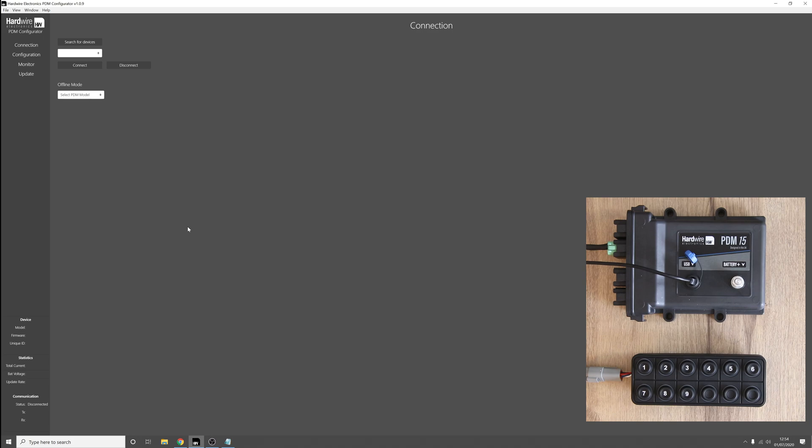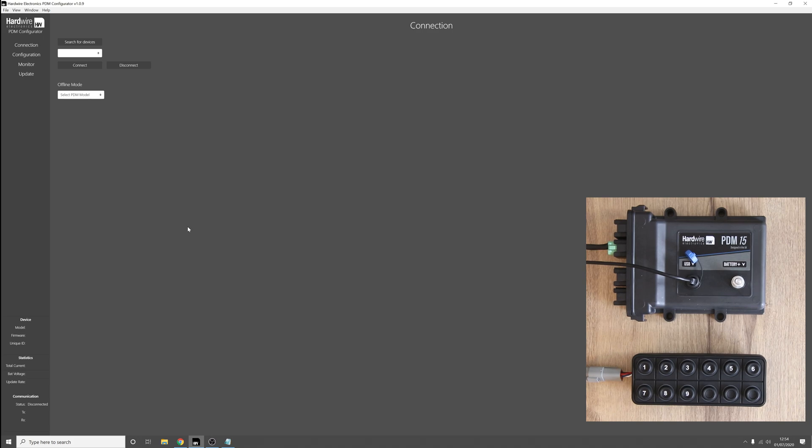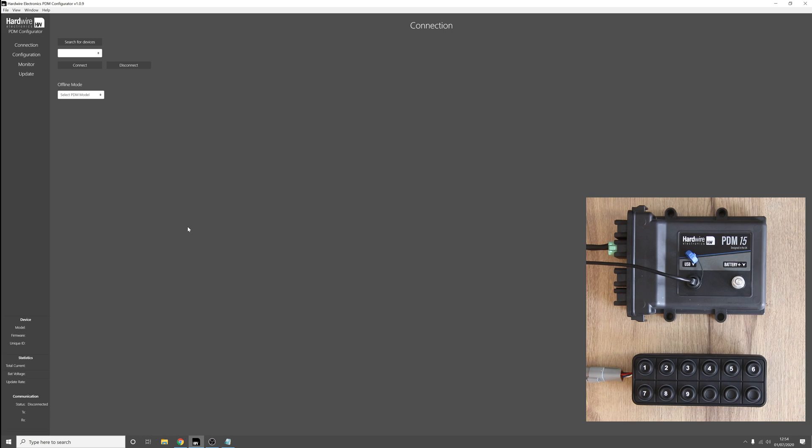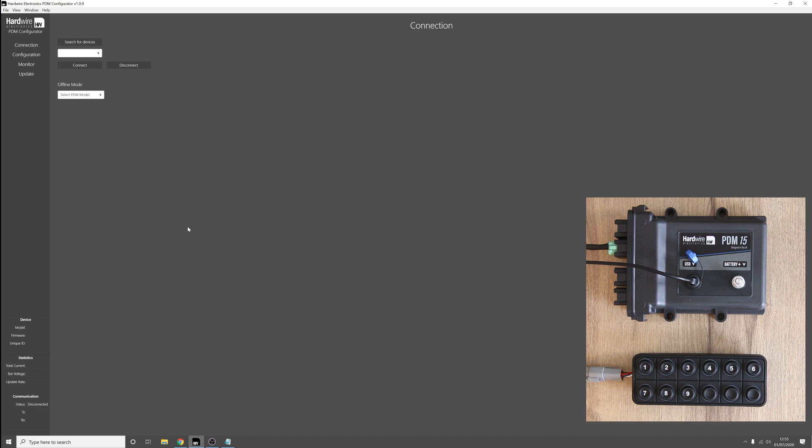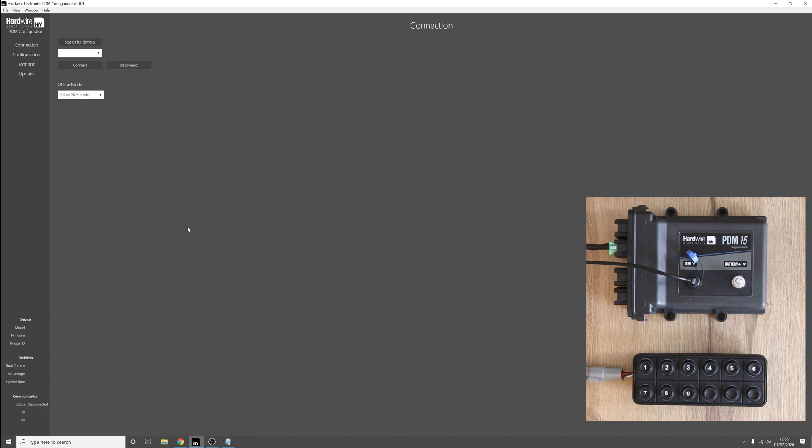This new feature allows a CAN bus keypad to act as an immobilizer for your vehicle. This effectively locks your CAN keypad until the correct sequence of buttons have been pressed. Only once the correct sequence of buttons have been pressed will the keypad return to its normal operation, at which point you can then, for instance, start up your ECU and start the starter motor to turn on your engine.